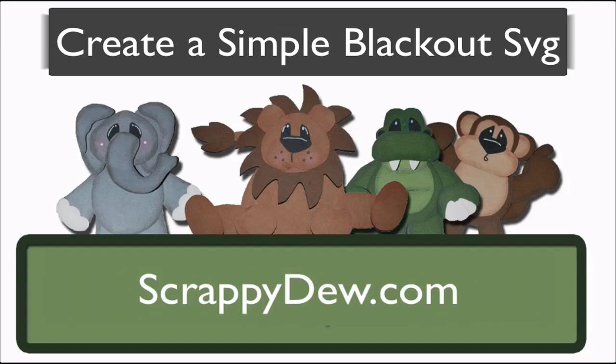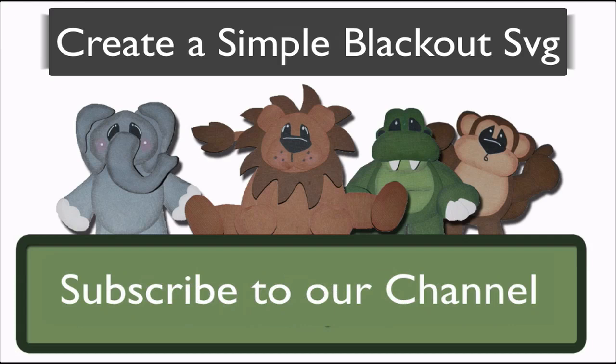Hello, I'm Rob with ScrappyDew.com and I hope you're ready for another great tutorial.